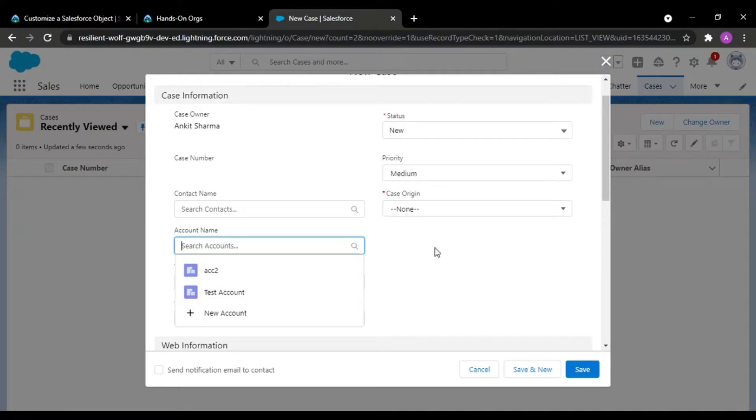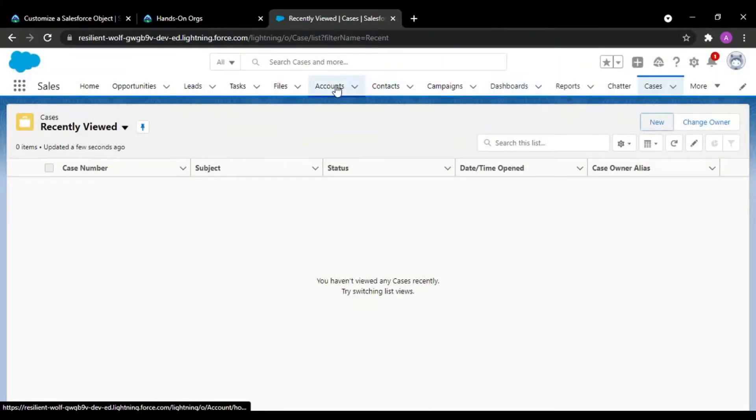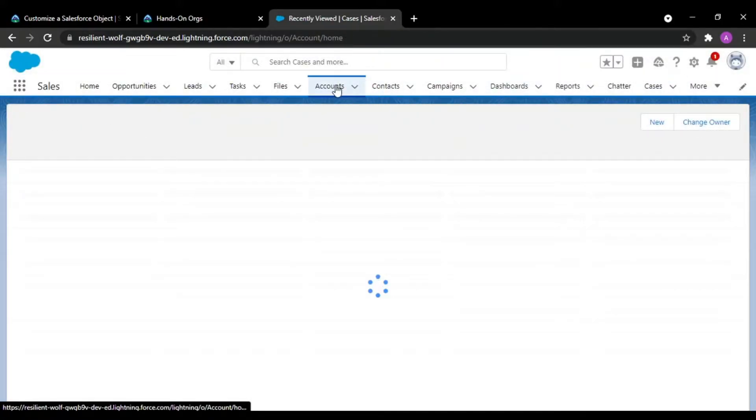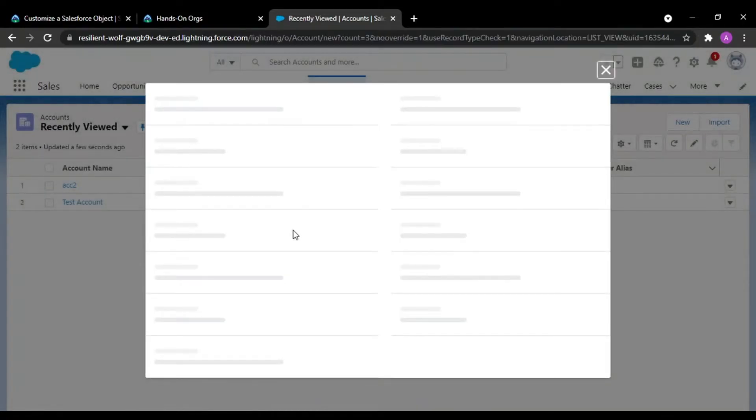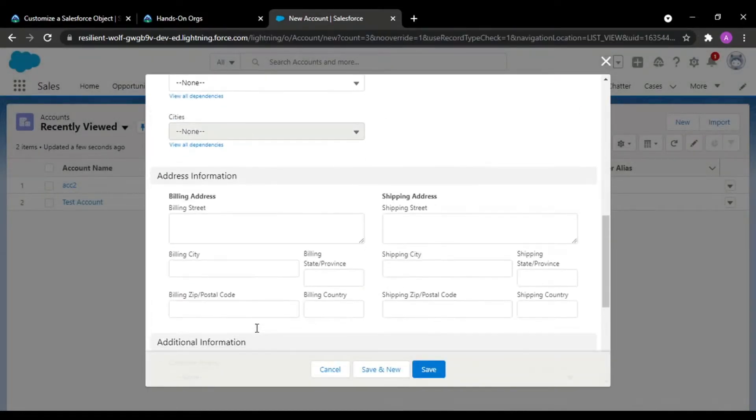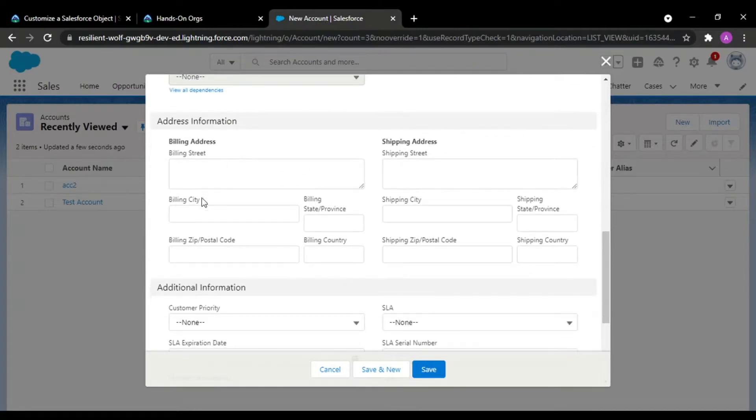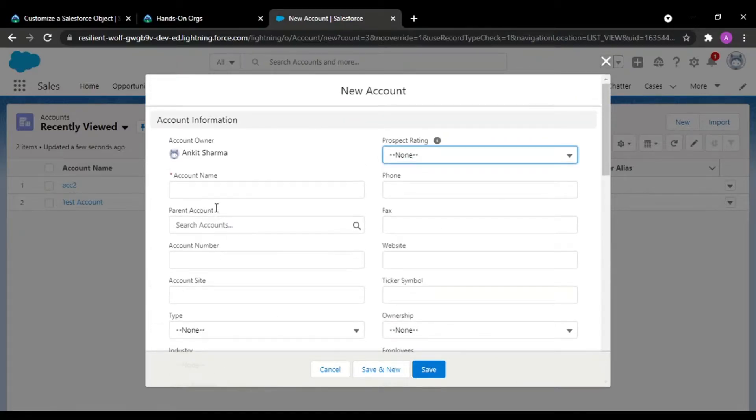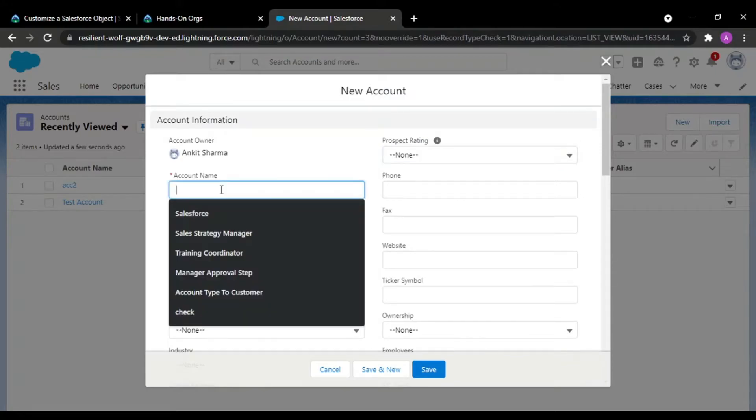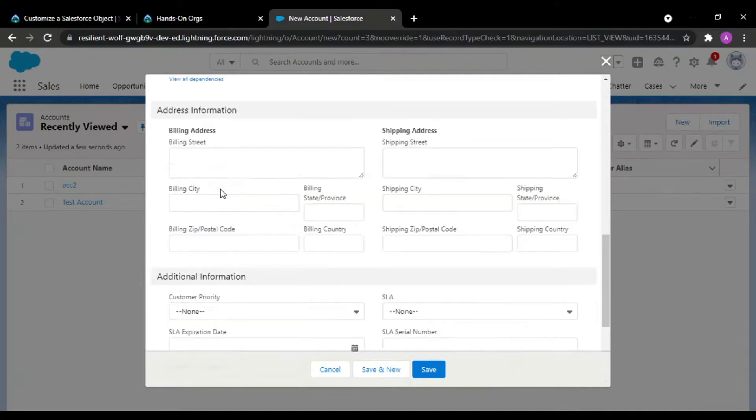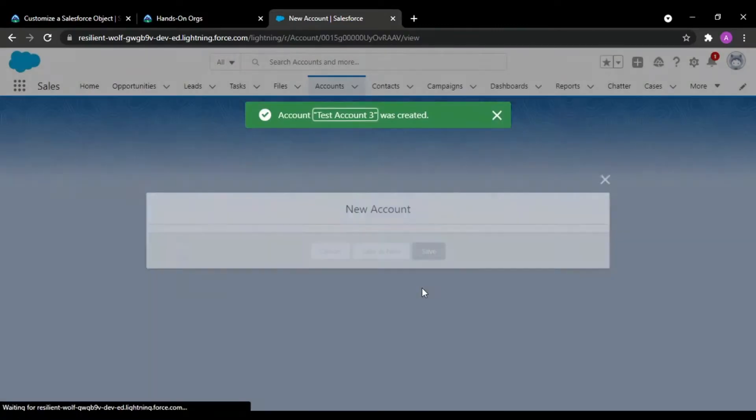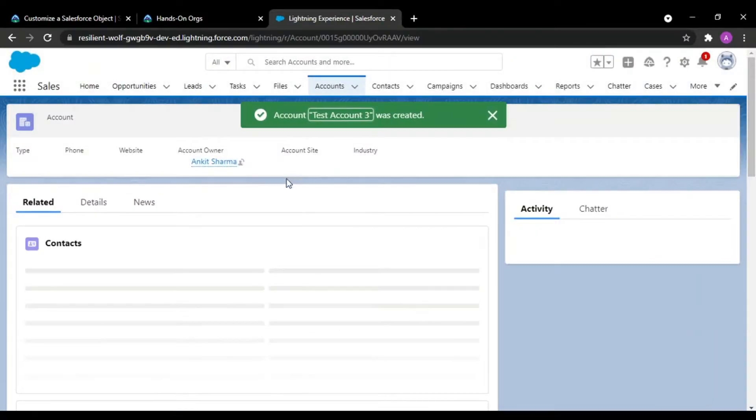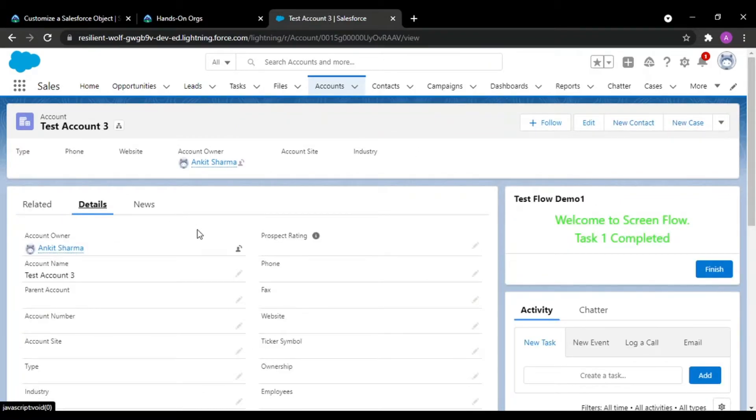...have a billing address of a particular city. In account there is a field of billing city, and I want only accounts with billing city as Chandigarh to be shown. I'm saving my record and my record is saved. See, the billing address is set to Chandigarh.